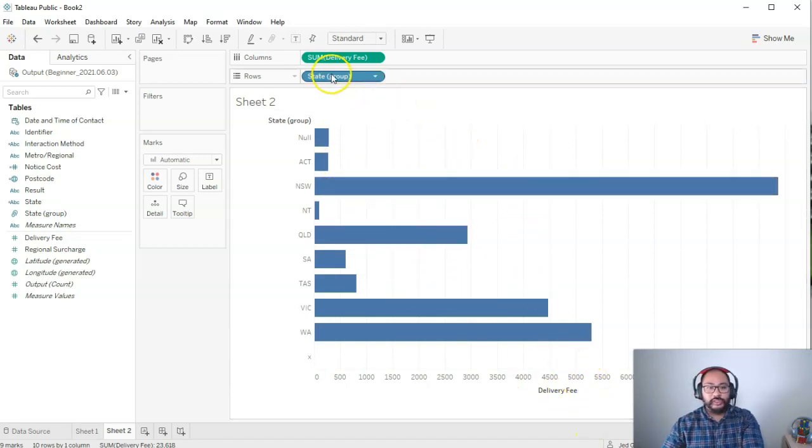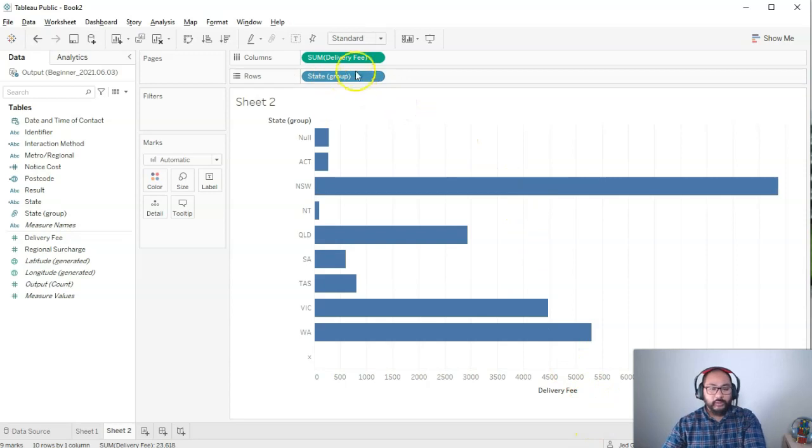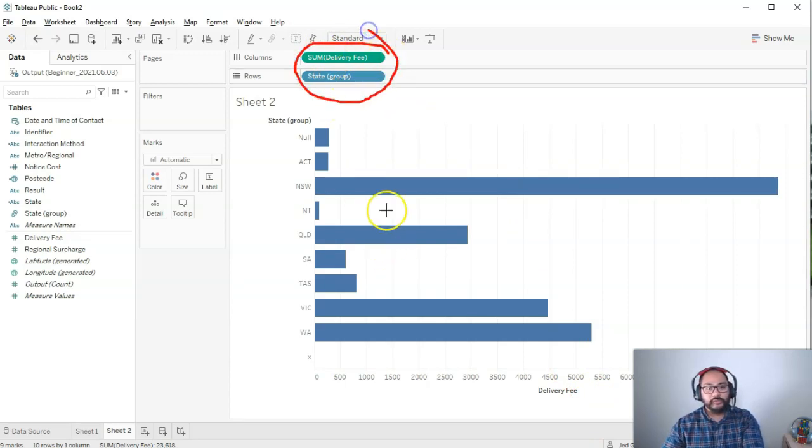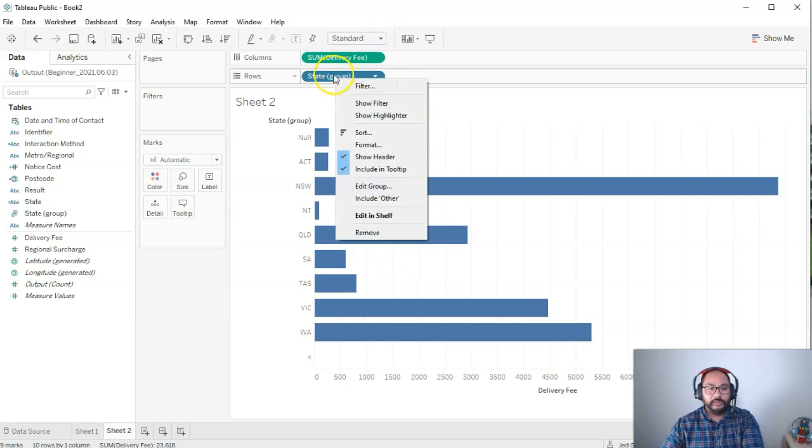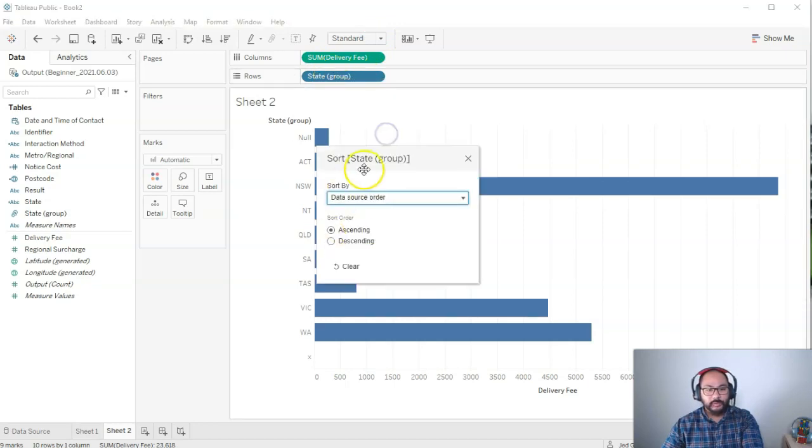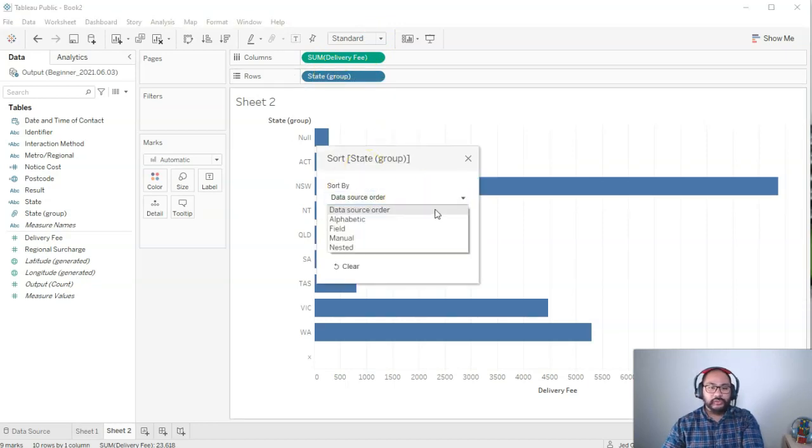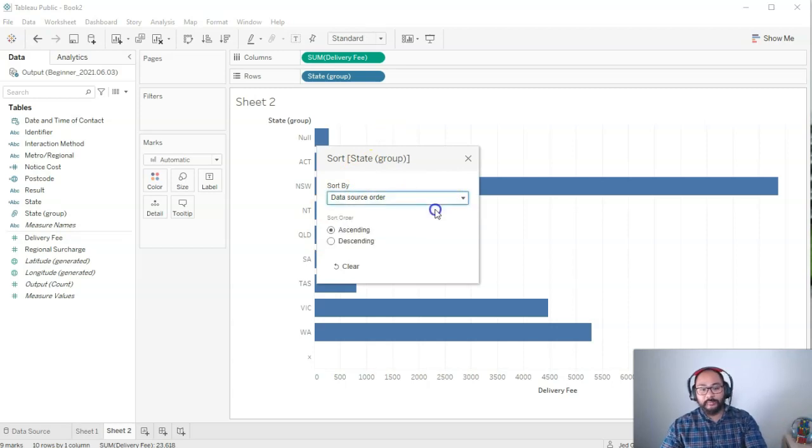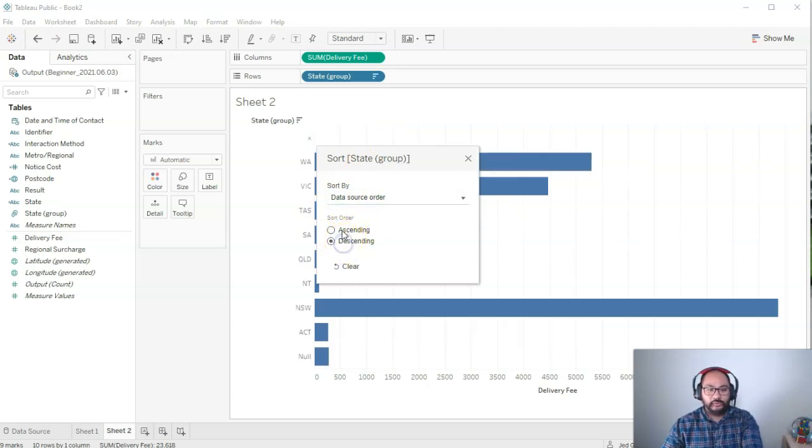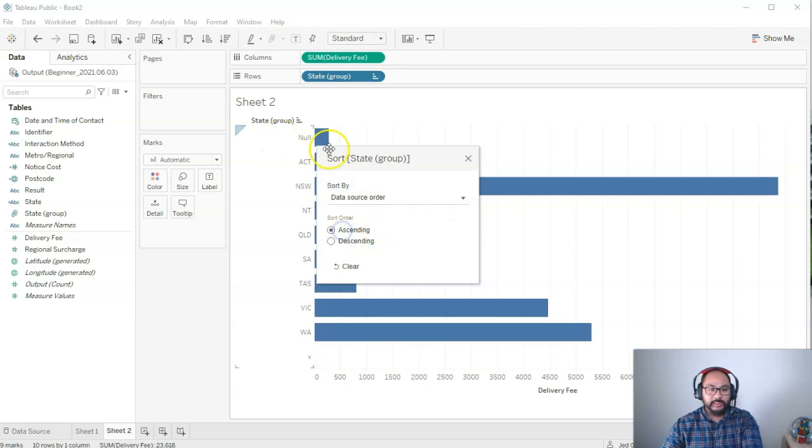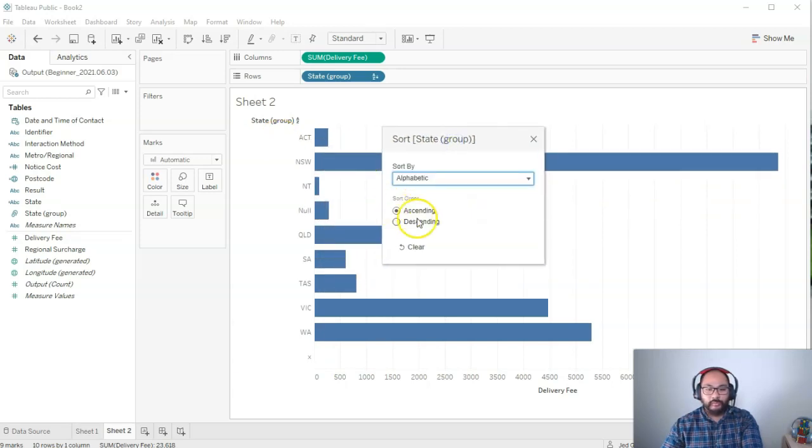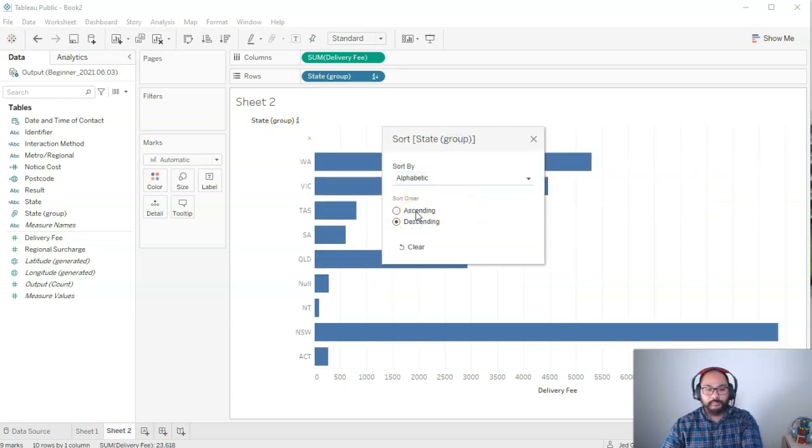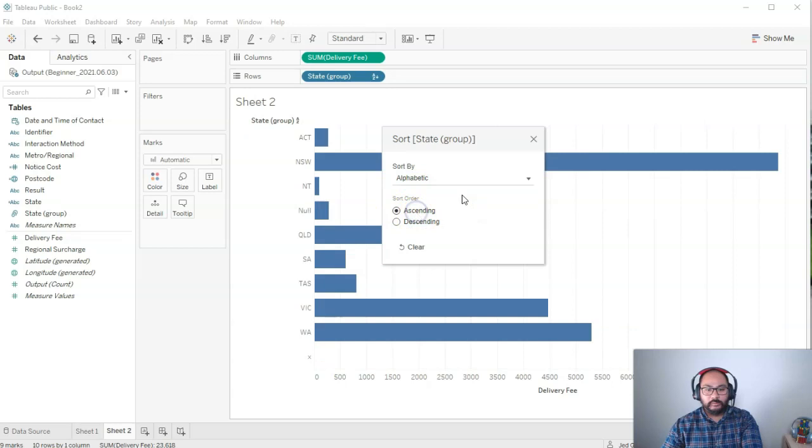There's another way you can sort which is if I go up here to the pills I can actually sort up here. So if I right click and go sort I have a few other options. So data source order is basically how the data came in. Ascending and descending you have those two options. You can see it's changing in the background. We can also change it for alphabetical.